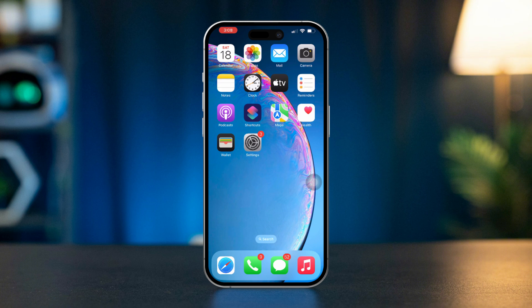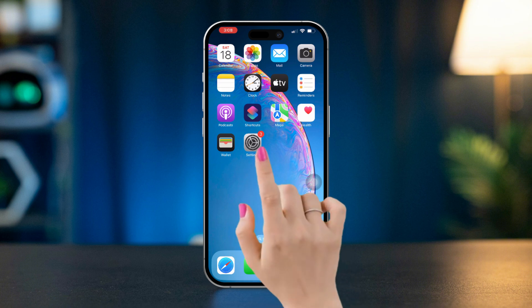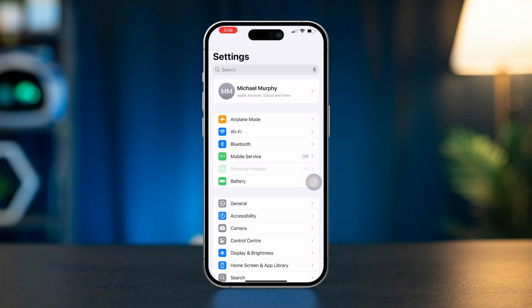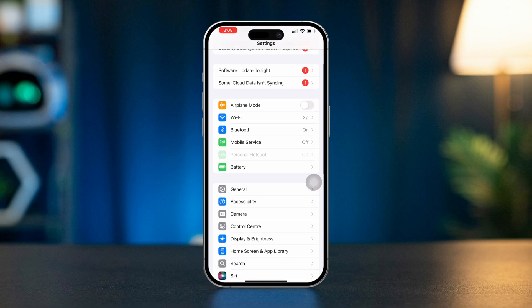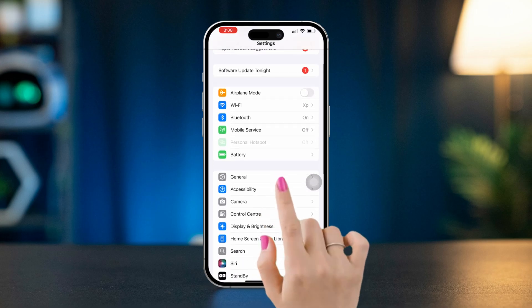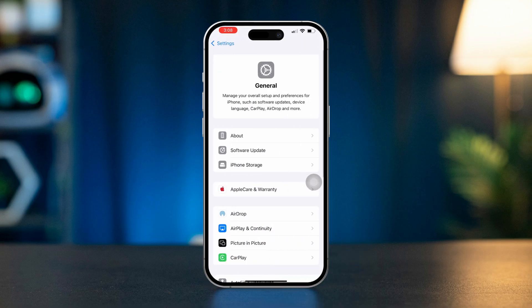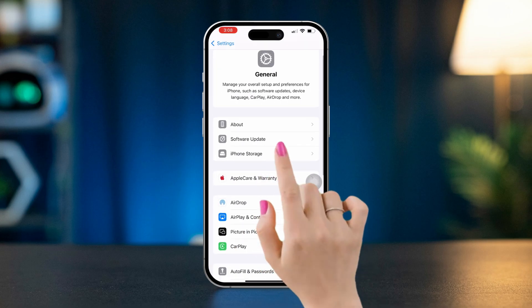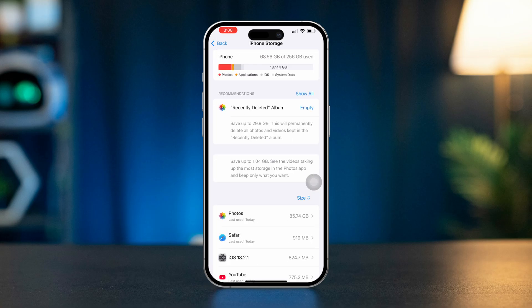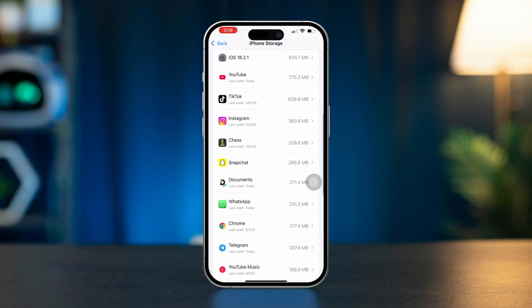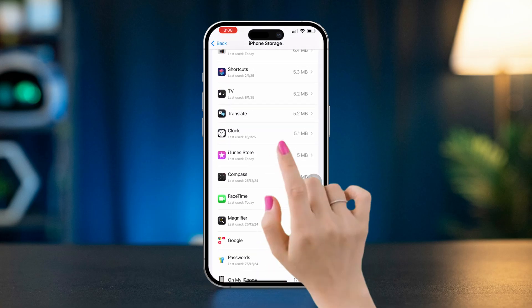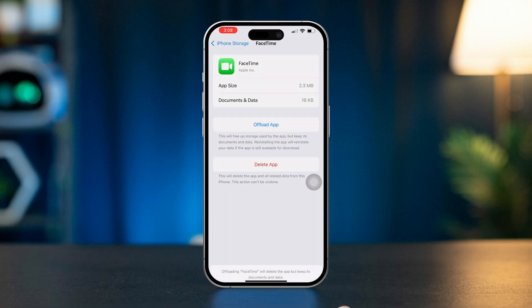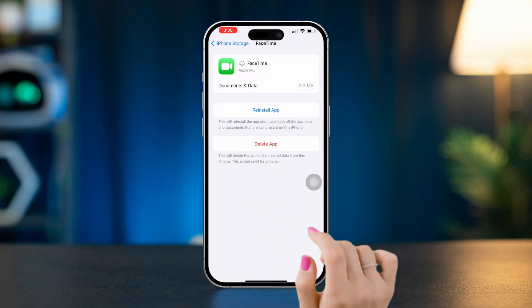Solution 3: offload and reinstall FaceTime. Open Settings, scroll down, tap General, scroll down, tap iPhone Storage, find FaceTime in the list and tap it. Tap Offload App, then Reinstall App.